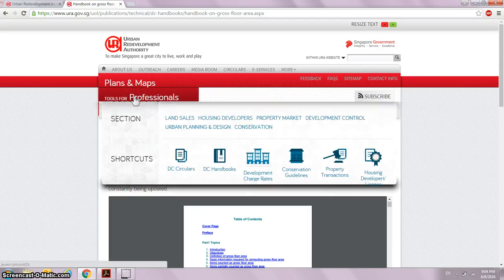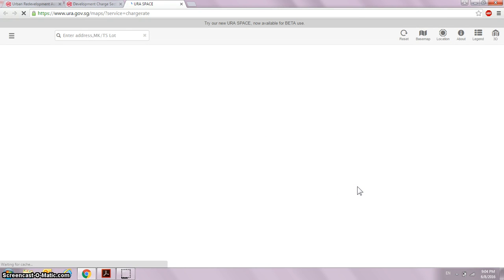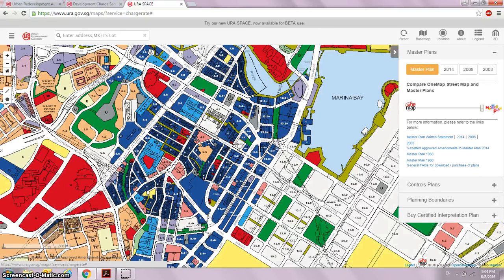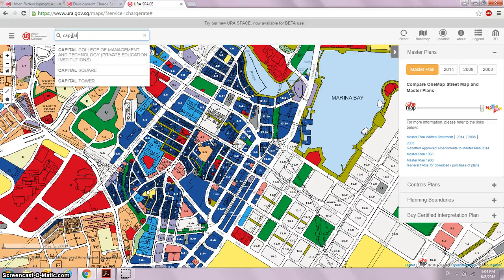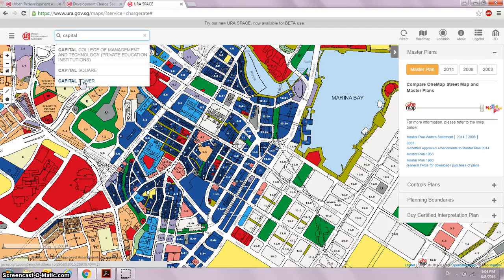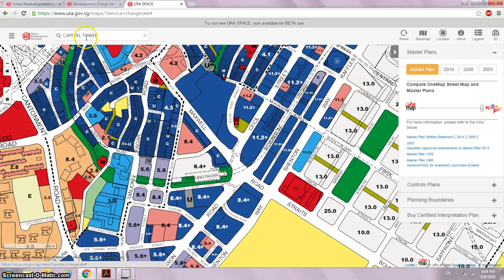To find out the plot ratio, you come to this part and click 'Tools for Professionals', then scroll down to 'Development Charge Rates'. Next, go to the section called 'Search DC Sector Map Service' — this is where you get all the information. We want to find out the master plans. Personally, I have vested interest in CapitaLand Commercial Trust and Suntec REIT, so I'll look at two different properties in these two REITs.